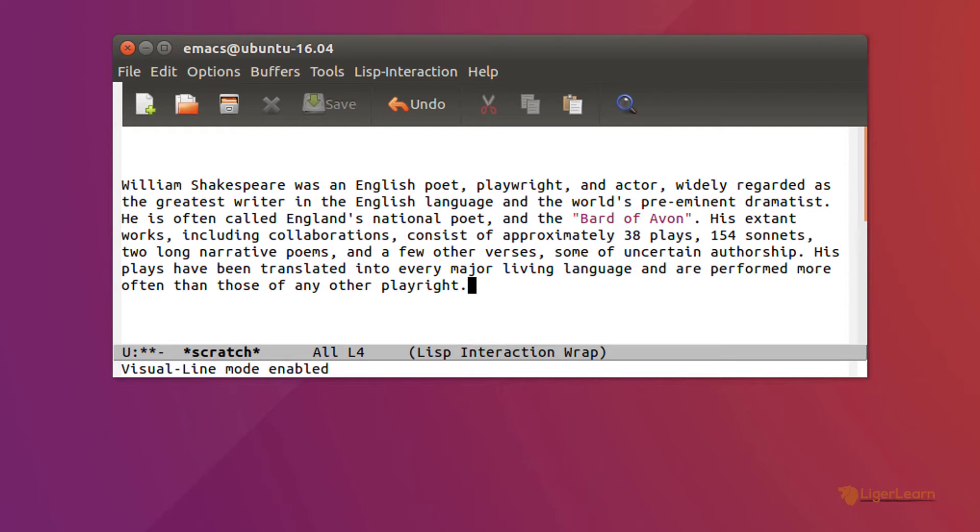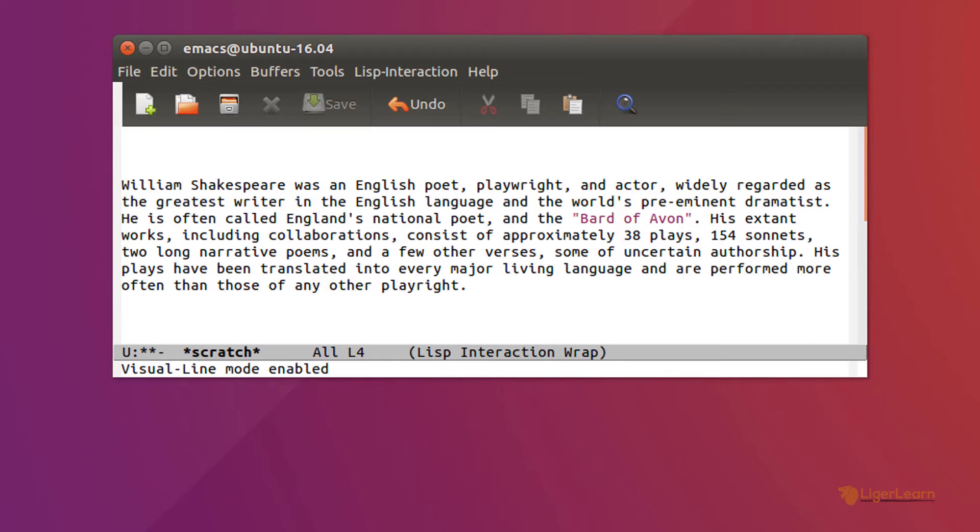You can immediately see the difference. Firstly, the arrows in the window fringes are gone. This is the default behavior with visual line mode. Later in the video, we will cover how you can customize this to have the arrows still be there. Secondly, in the mode line, the word wrap has appeared to indicate visual line mode is active.